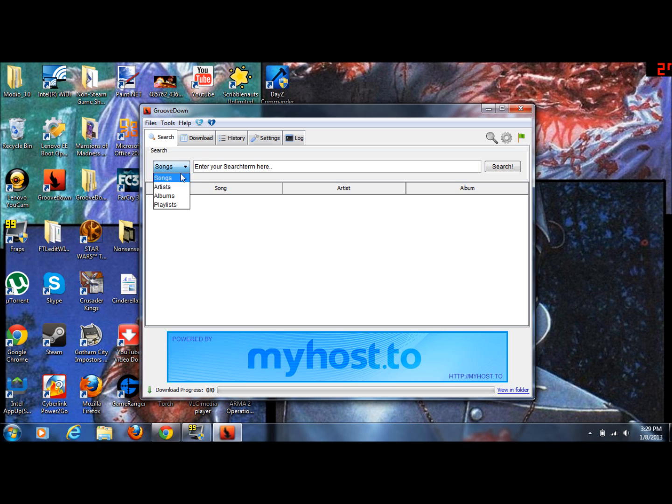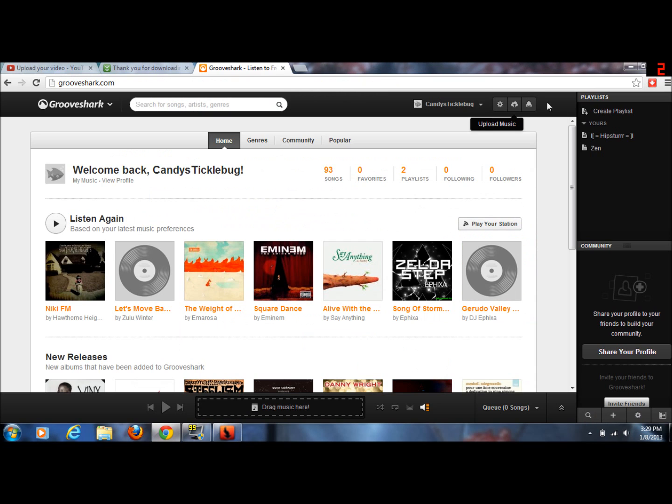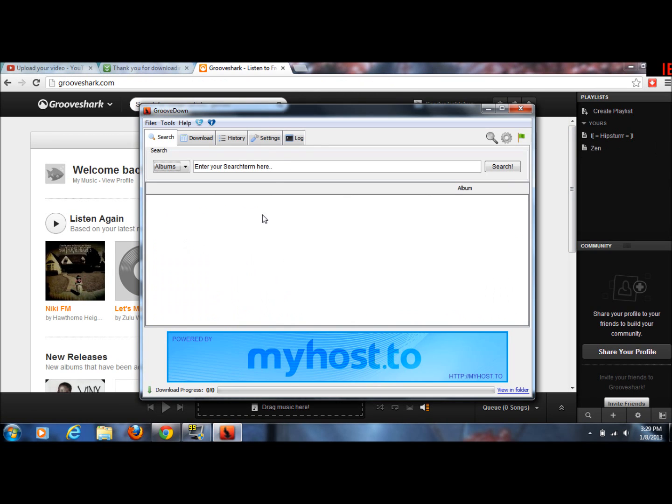But I'm going to download one of my albums. So I'm going to go to my GrooveShark, look for my album name, Zen. Then I'm just going to type my search term in here and search for my album.